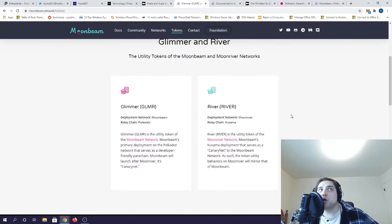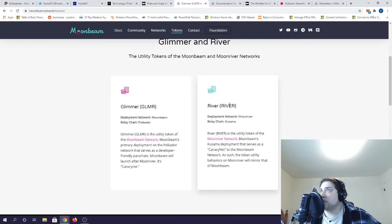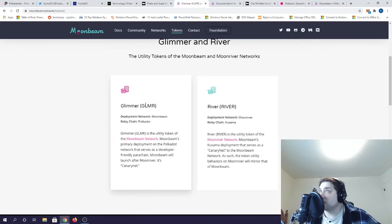Therefore, they will first launch the river token to govern Moonriver, the test environment, before they finally launch the actual Moonbeam network with its governance token, Glimmer. This is going to be an exciting one to watch.